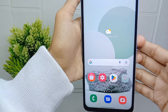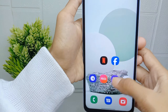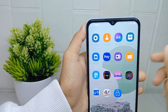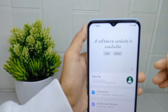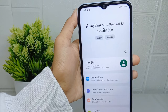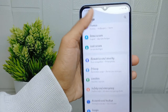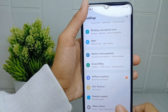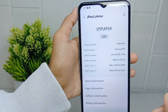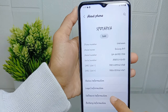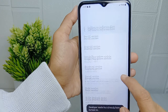First thing first, you have to activate the developer options. Open the Settings menu on your device, then scroll down and select the 'About Phone' option. In this page, select 'Software Information', then tap on the Build Number seven times.